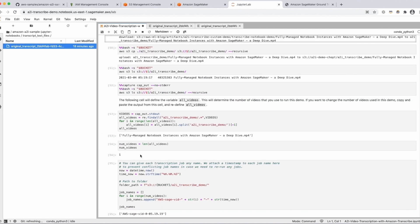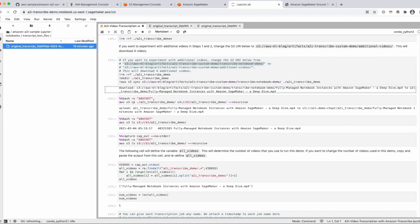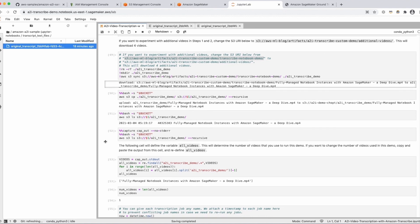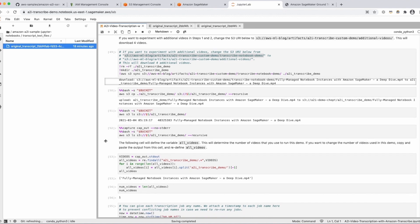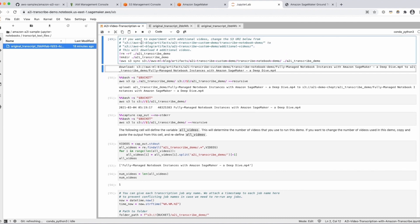There is an option in this notebook to configure it so that you are using more than one video for the demo — for the first part where you're transcribing and sending results to humans for review. We're just going to use one video here, but you can switch out the S3 URI in the cell above if you wanted to use additional videos.